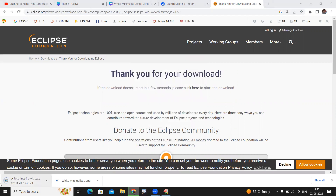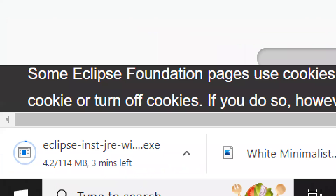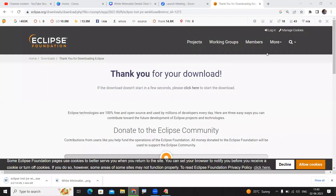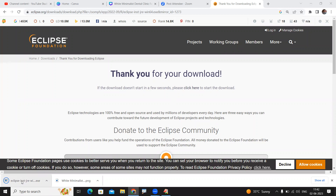You can see it is downloading — just wait until it is completed. Once the download has been completed, for installing just click on the .exe file and the installation will start automatically.